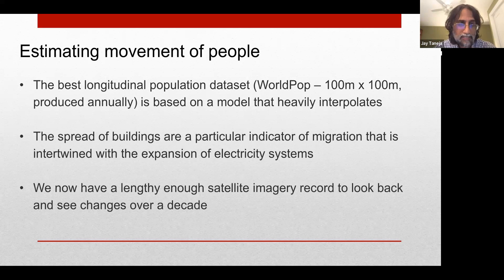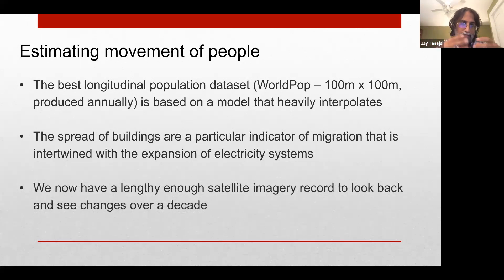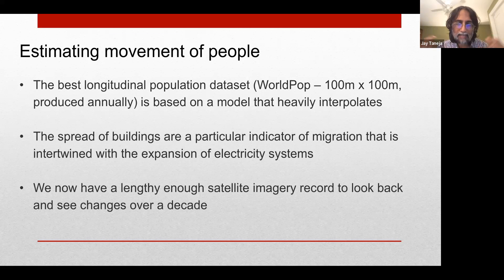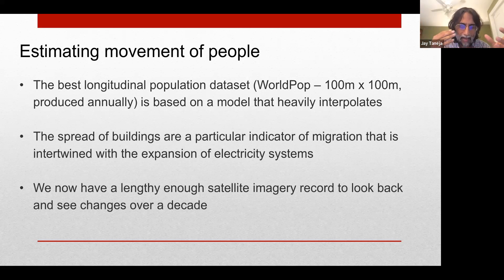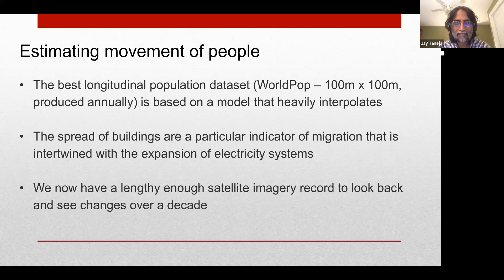One indicator of migration is actually the spread of buildings — being able to see where new buildings pop up. We have the assumption that fewer buildings are decaying over this timeframe, but plenty more are growing based on the growing population. While we don't necessarily have an indicator of negative migration, we perhaps have an indicator of positive migration where new buildings are popping up. Particularly when considering electricity systems, there's this interconnection between the expansion of the grid and where it expands into new buildings. We now have a lengthy enough satellite imagery record that lets us see these changes.